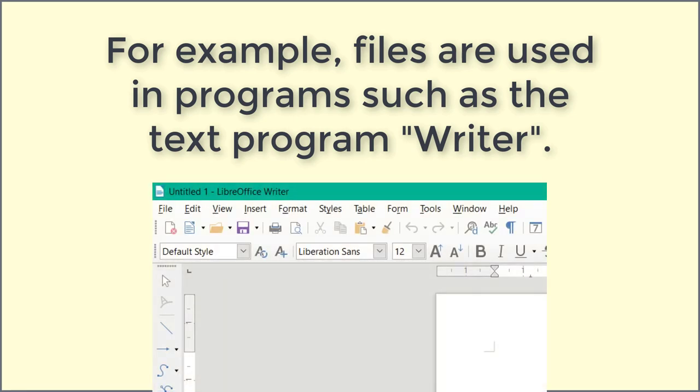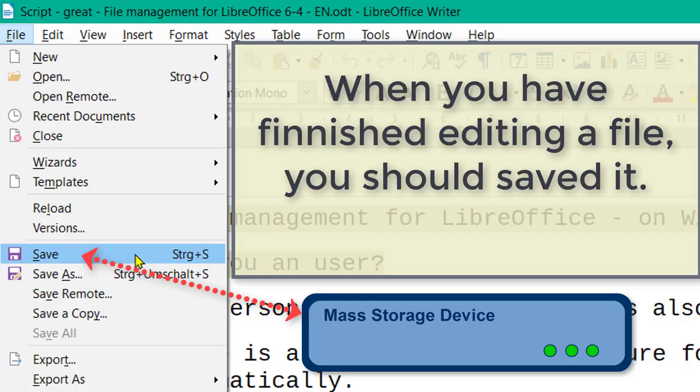For example, files are used in programs such as the text program Writer. When you have finished editing a file, you should save it.